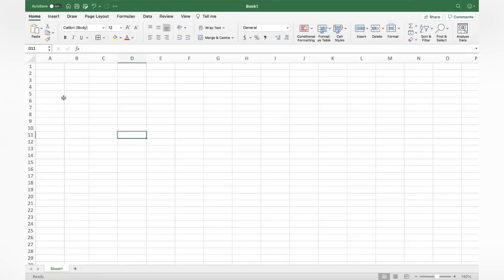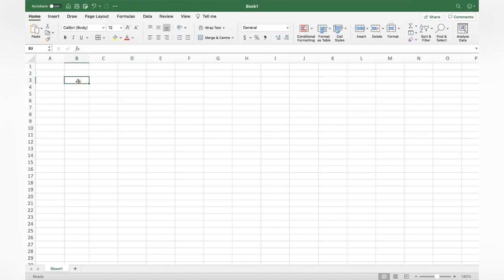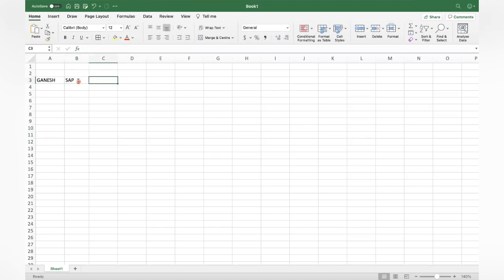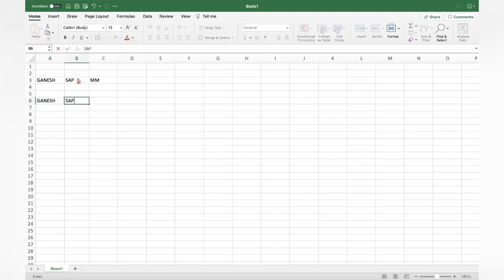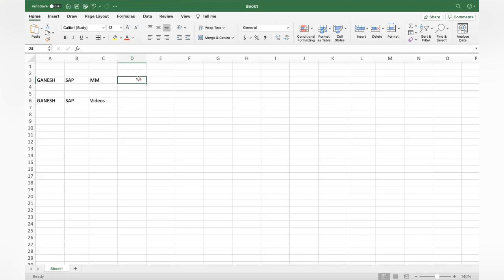Hi, good evening everyone. I came with one more Excel formula which is being used by SAP consultants frequently during our projects. Let me show you an example. You have a value like Ganesh, SAP, MM in separate cells. So you wanted to have the value all into one box, to combine everything.